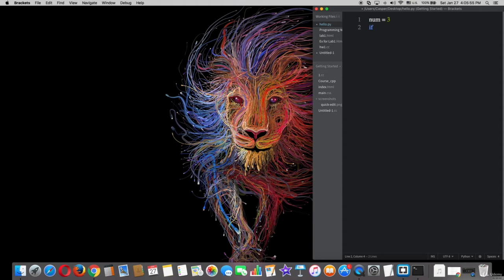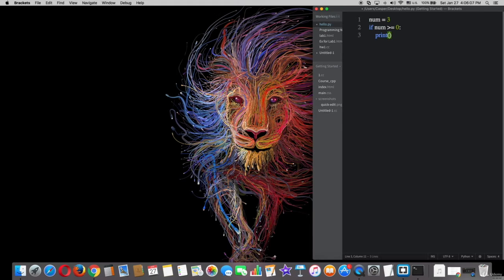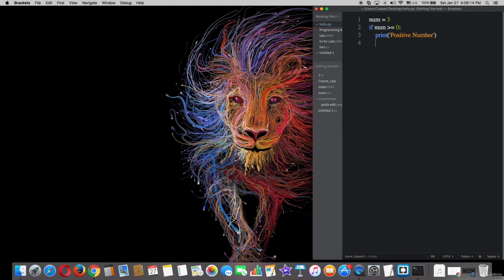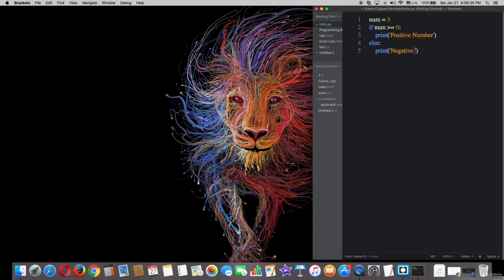Then we type the if statement: if num greater than or equal to 0, followed by a colon. After that, type print with string quotes and write 'positive number'. Now type the else statement followed by a colon, then type print with string quotes and write 'negative number'.